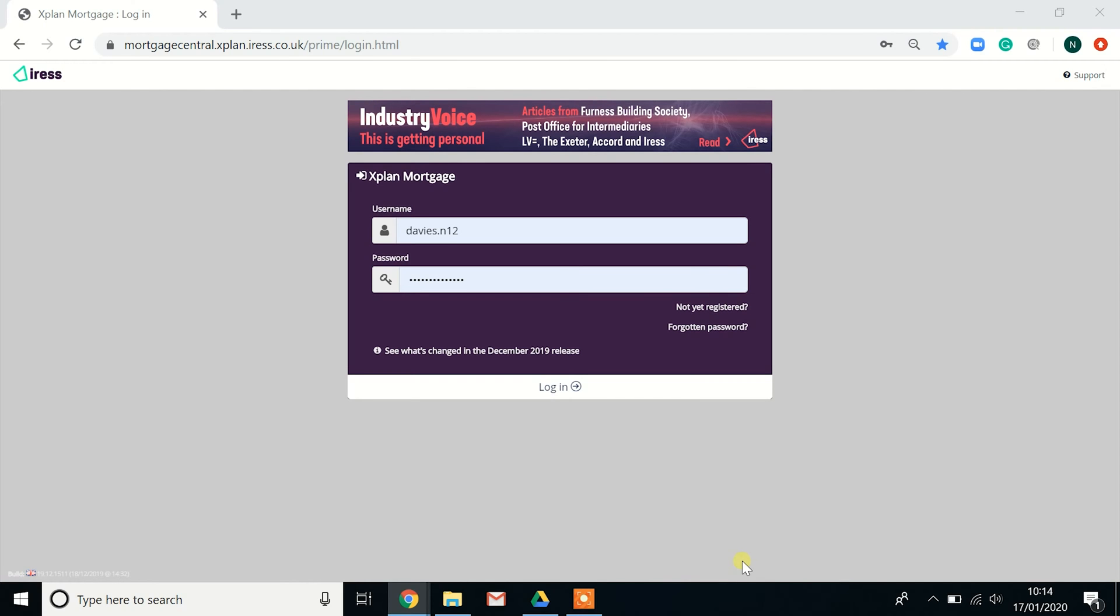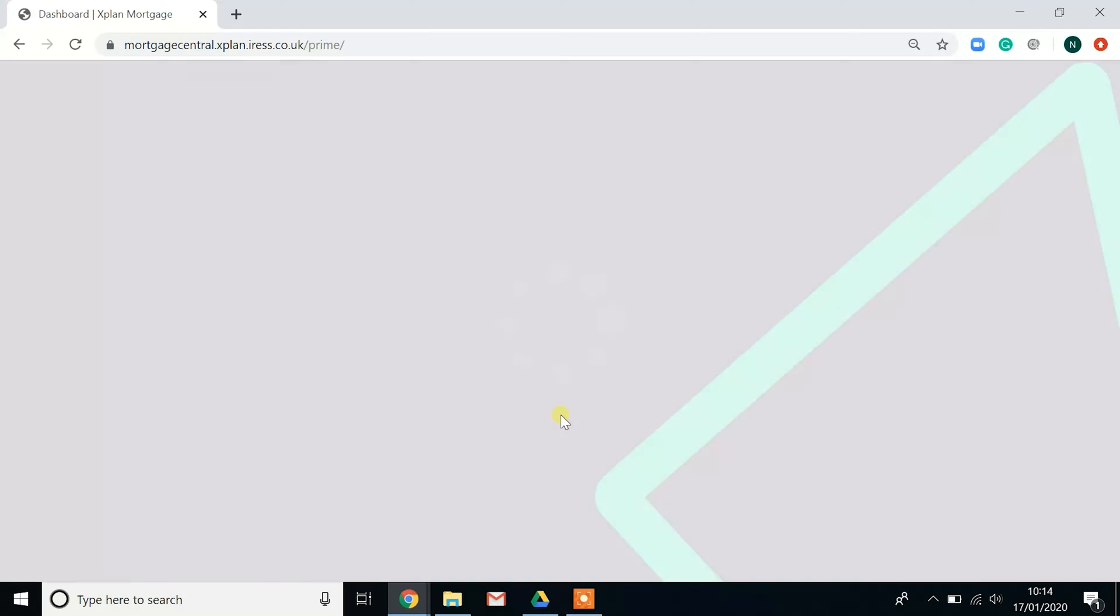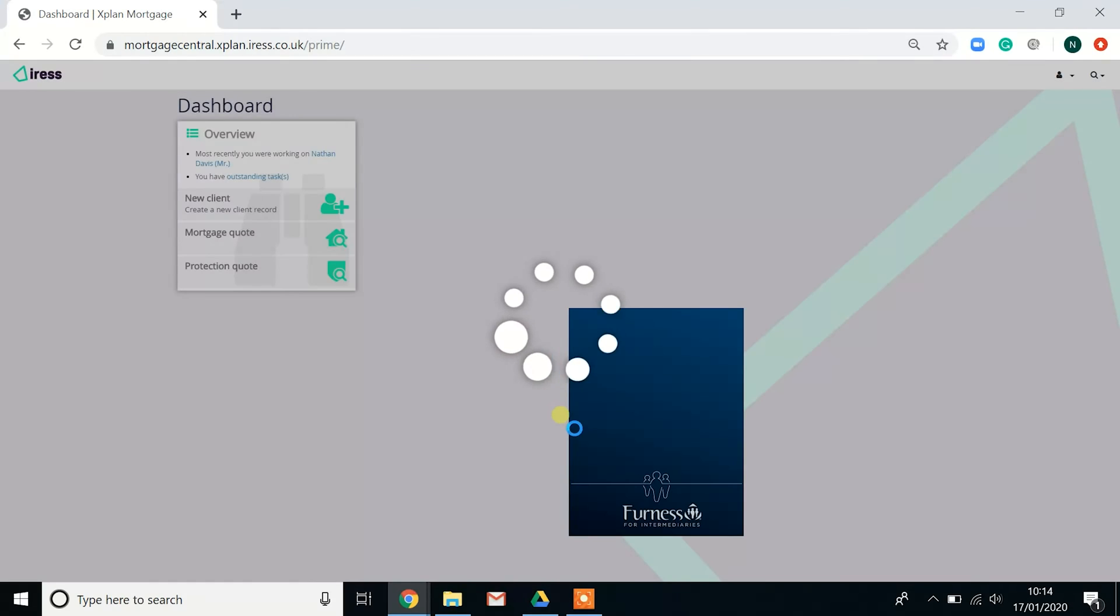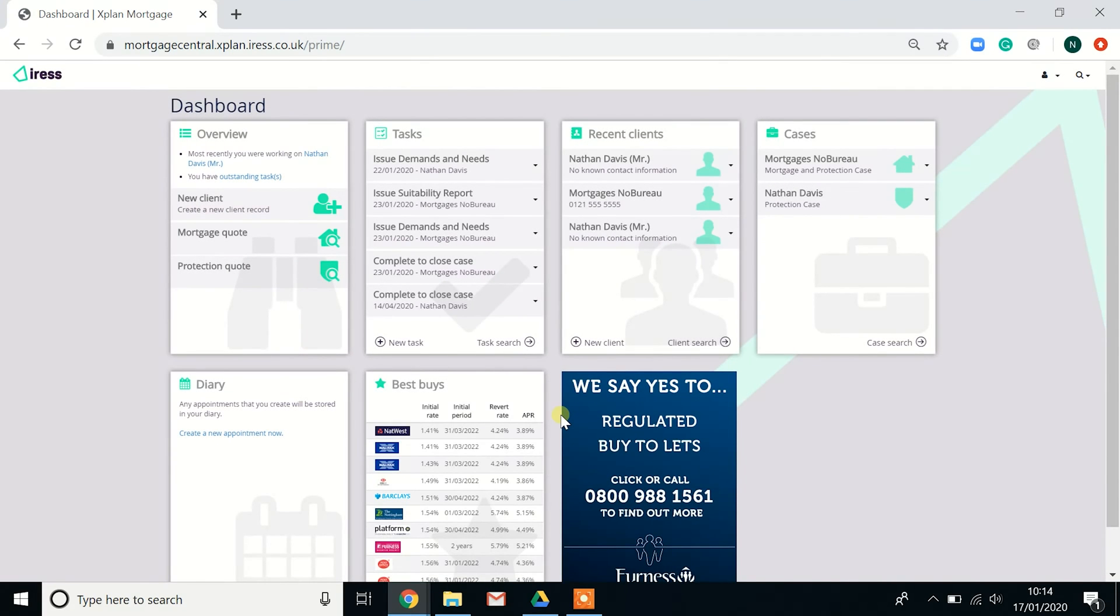Hello and welcome to this overview of Excellent Mortgage, its dashboard, and the settings within tasks, notes, and the diary. Once you've logged in, you're greeted with the dashboard. Now, your dashboard may appear slightly different to this depending on what licenses you're operating on.